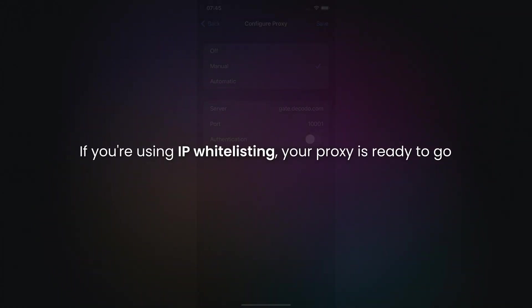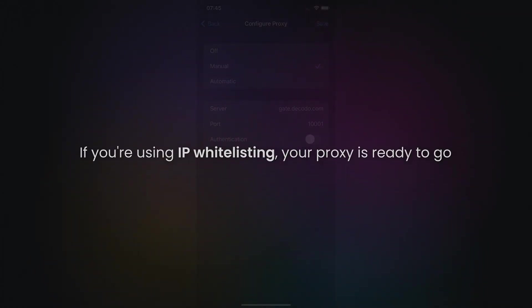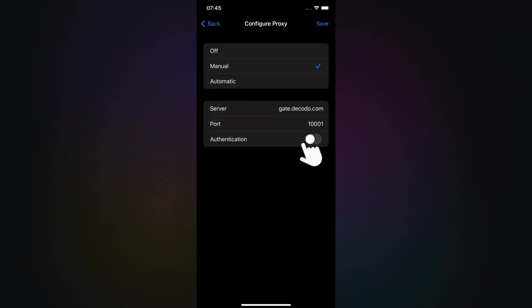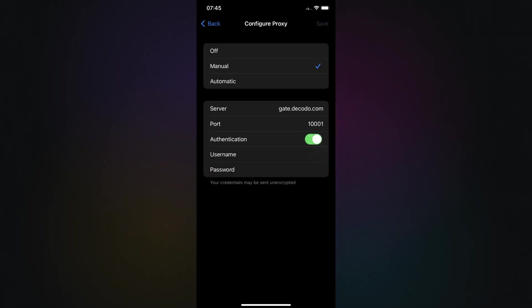If you're using IP whitelisting, your proxy is ready to go. Otherwise, enable Authentication and enter your Decodo credentials, then tap Save.